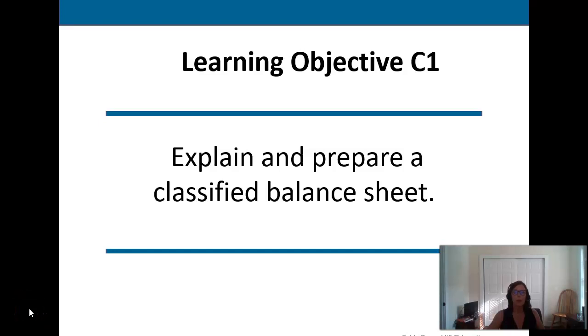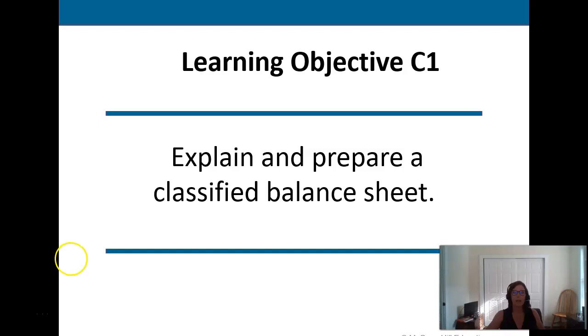We're going to wind up chapter four with a discussion of the preparation of a classified balance sheet, and then we'll talk about another ratio at the end.